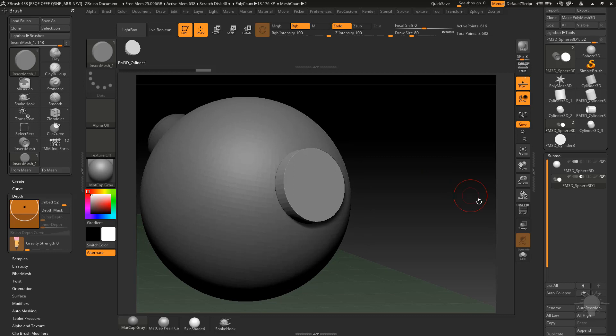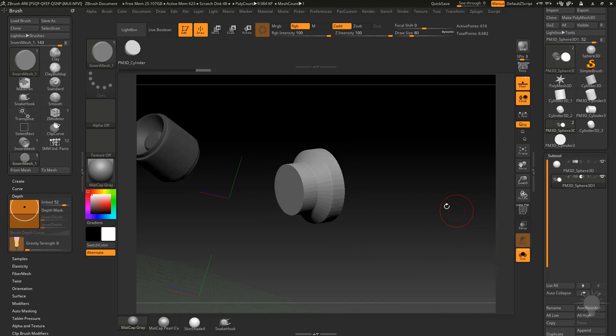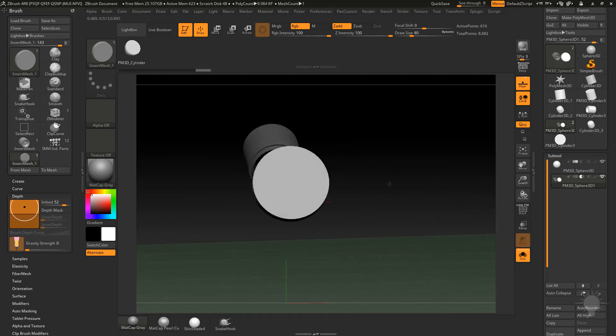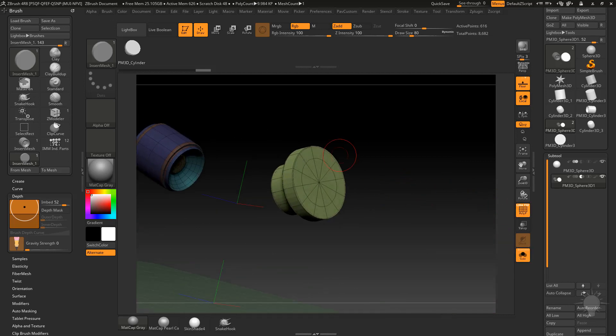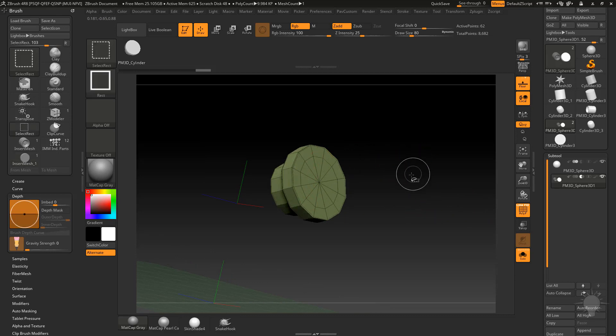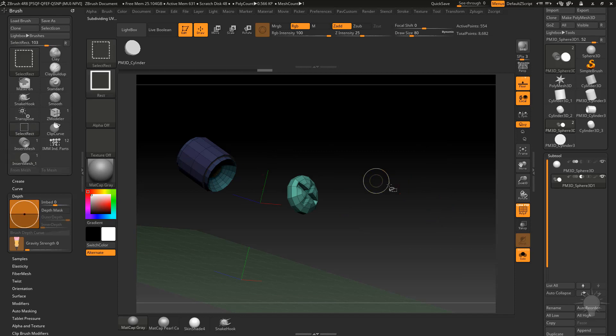Once you're happy with the placement, let's go ahead and go out of live boolean mode temporarily. We'll go into solo mode here so we've got a screw port right in the middle of there. Luckily they're both separate polygroups, so all I have to do is hold down control shift, isolate that one, control shift drag and now we've got these two.